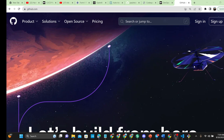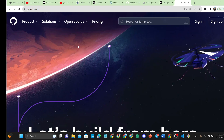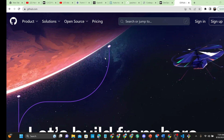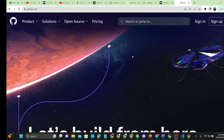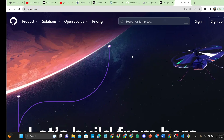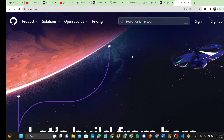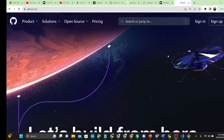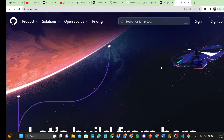GitHub is a source code manager owned by Microsoft — Microsoft bought GitHub in 2018. Microsoft has been doing an amazing job making sure you can create your coding space and manage your projects within GitHub. But that will be a whole different video. This video is specifically to show you how you can configure your GitHub workspace.